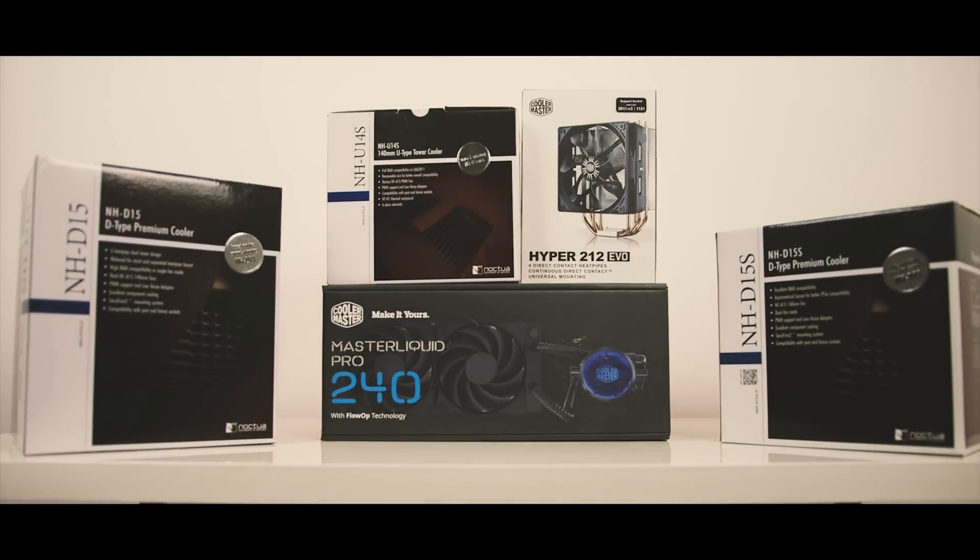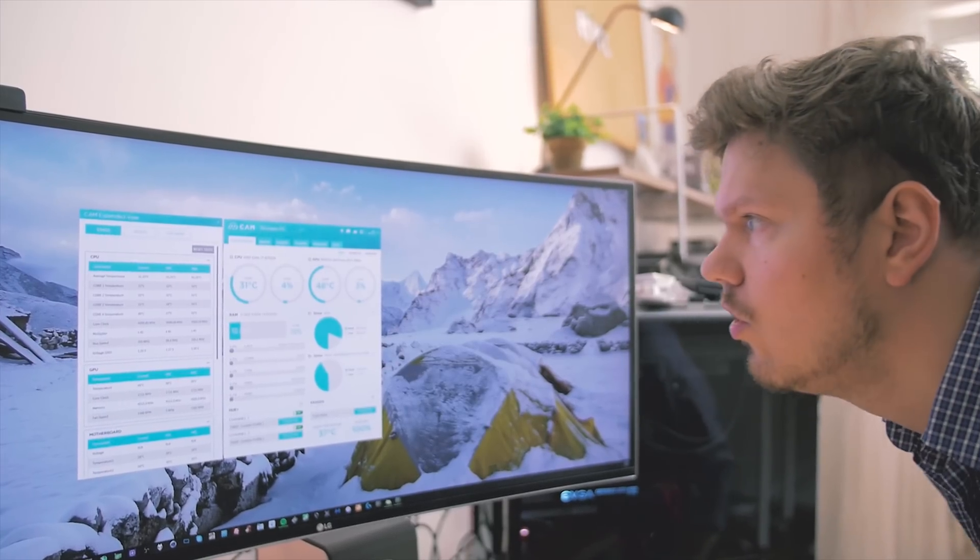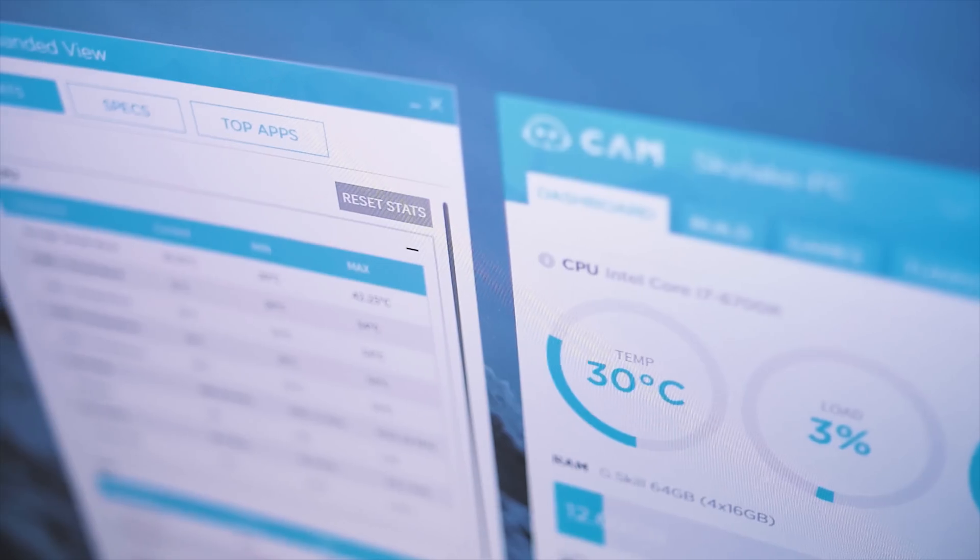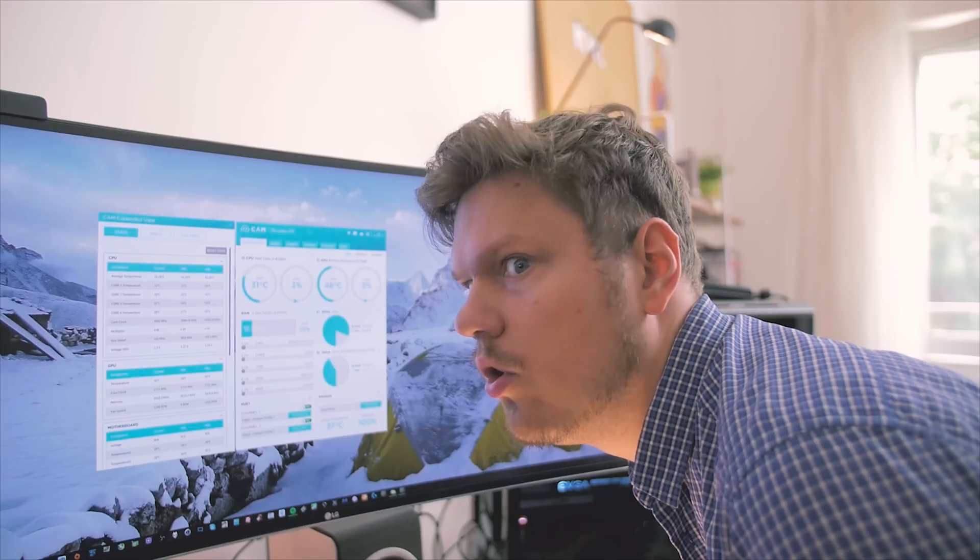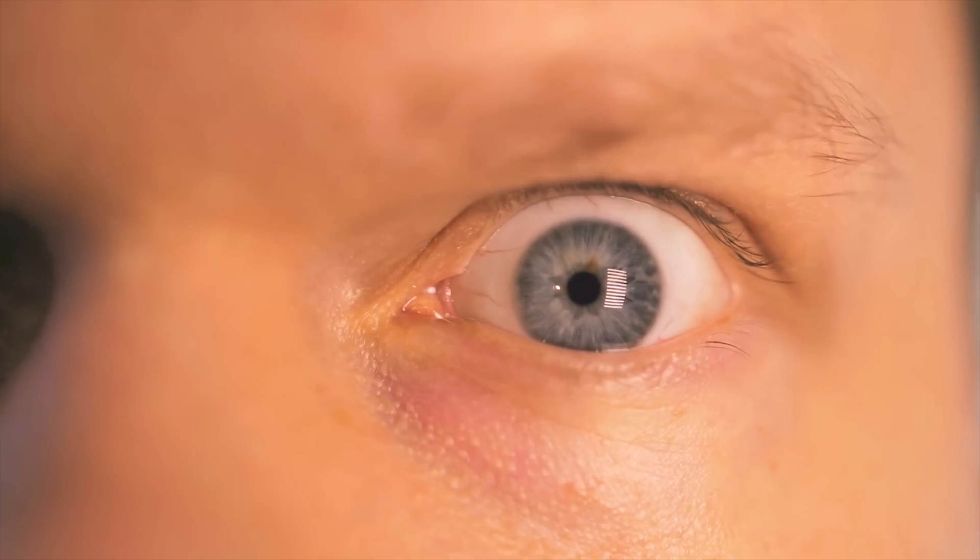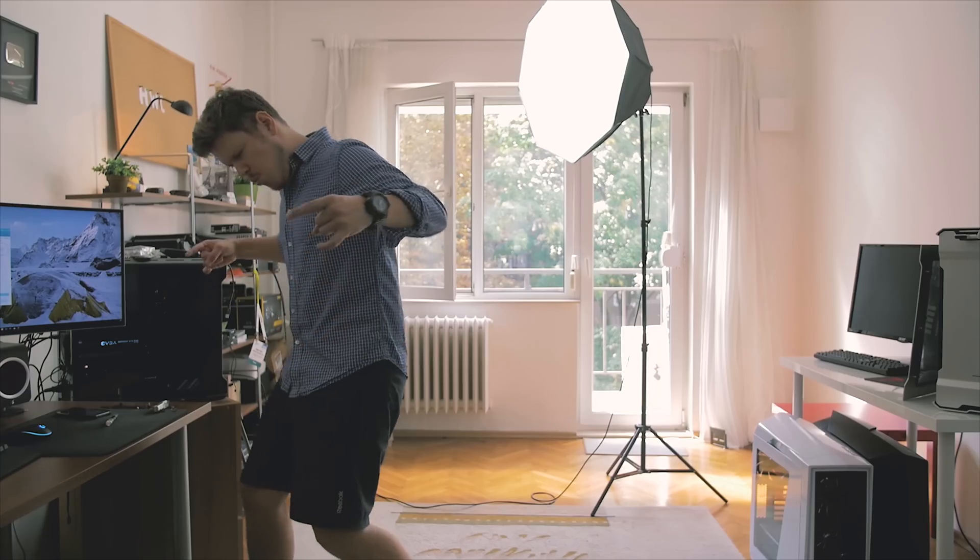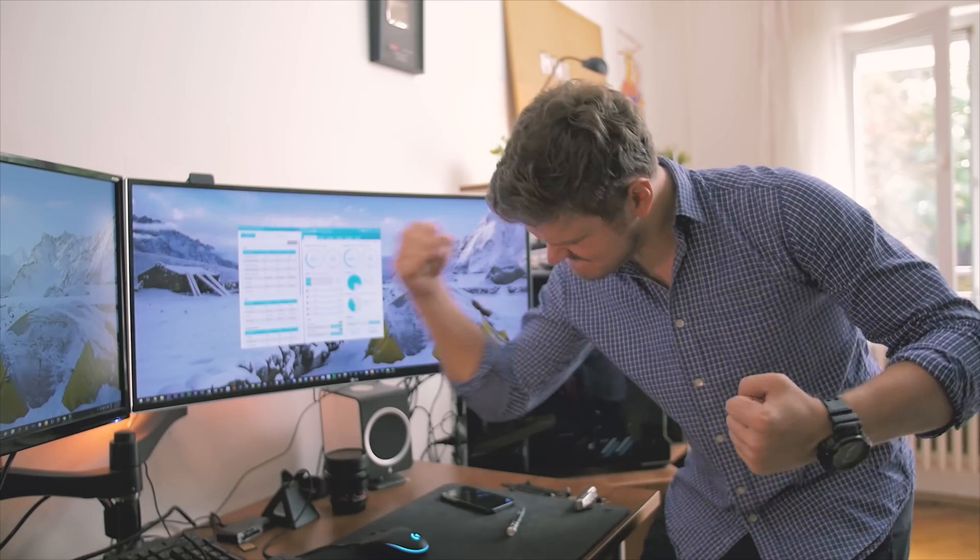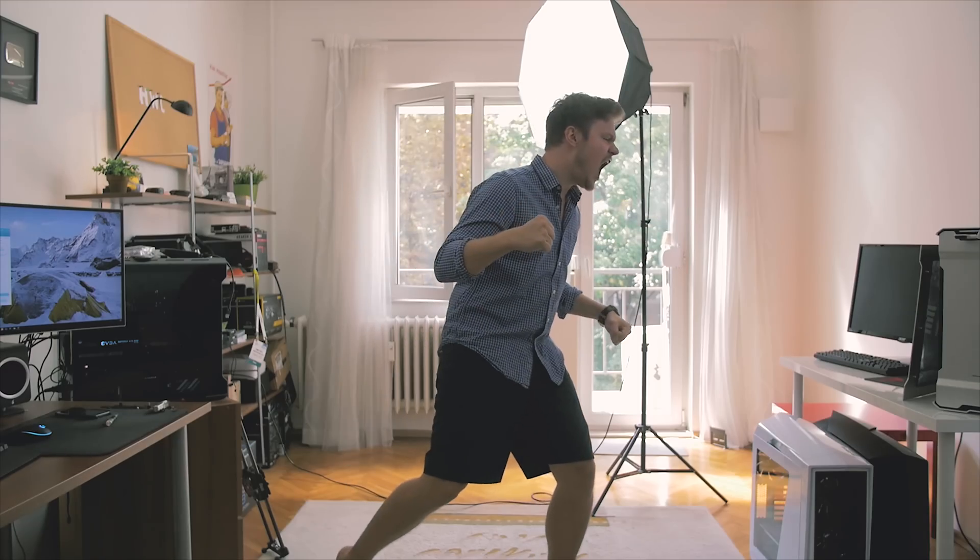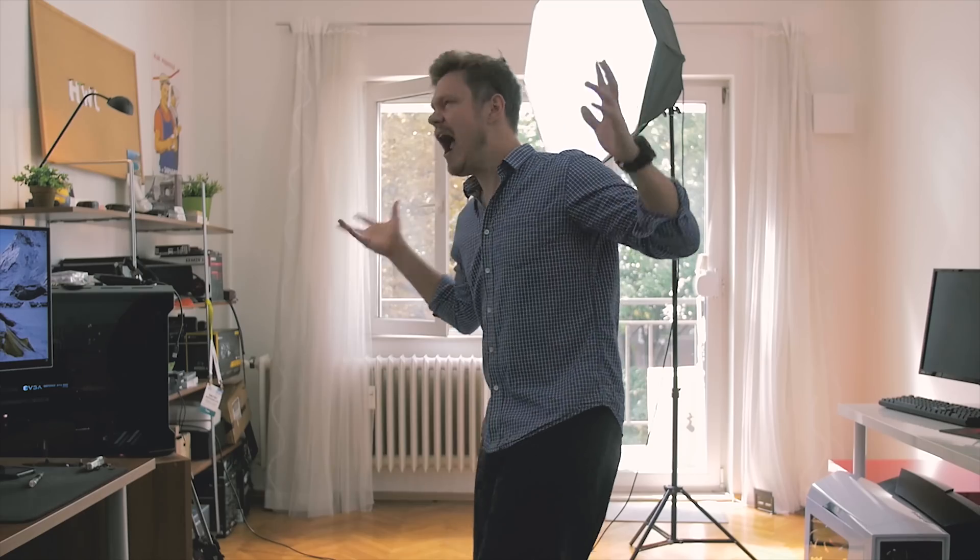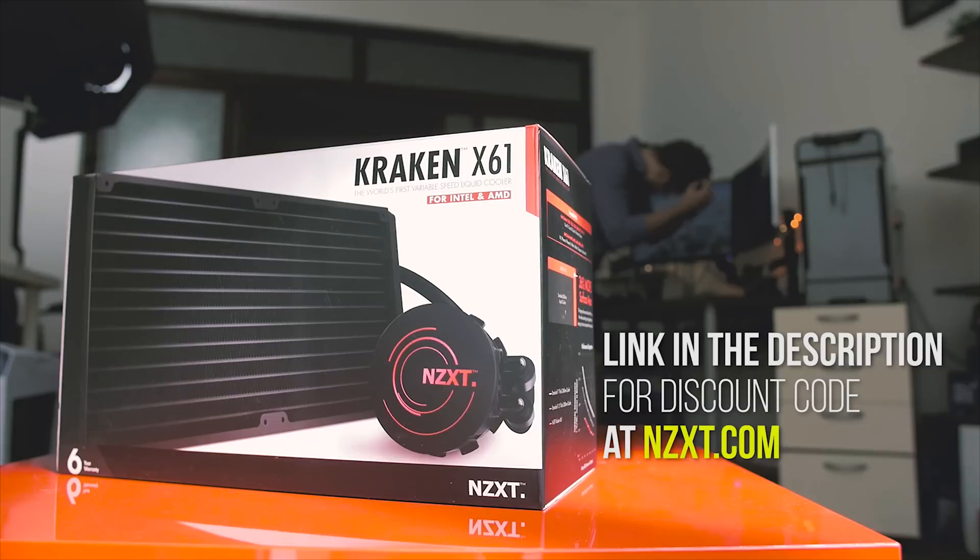You asked for it, and we listened. A few weeks back, I did a video talking about my experience upgrading my system's basic air cooler to an all-in-one liquid cooler.